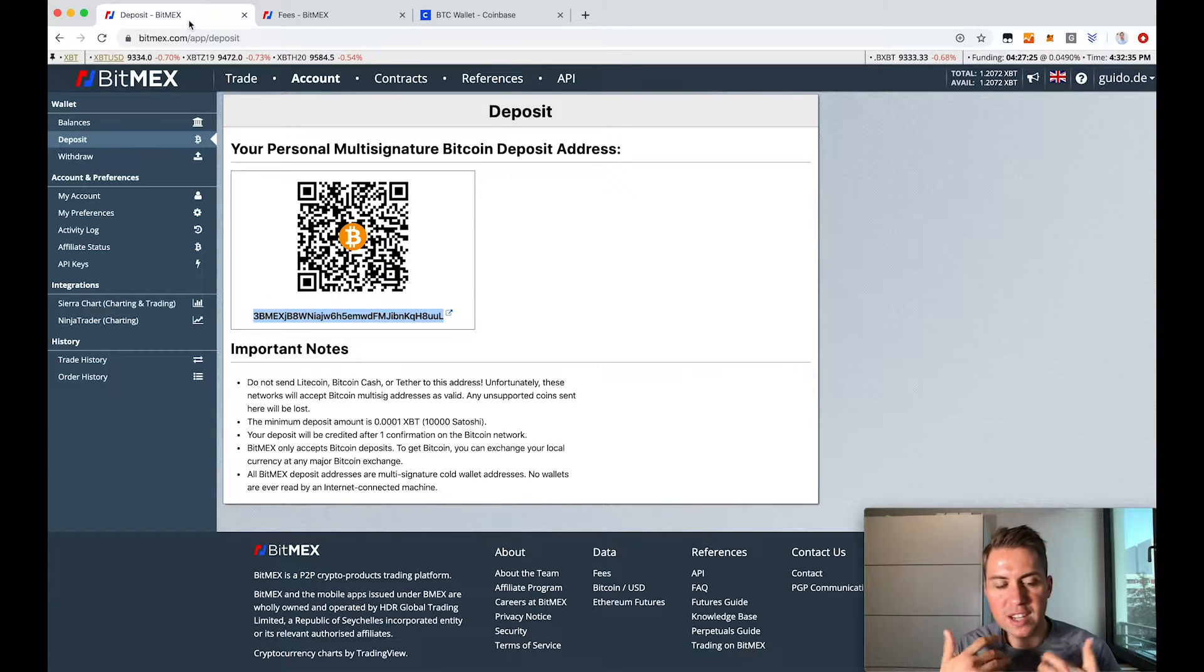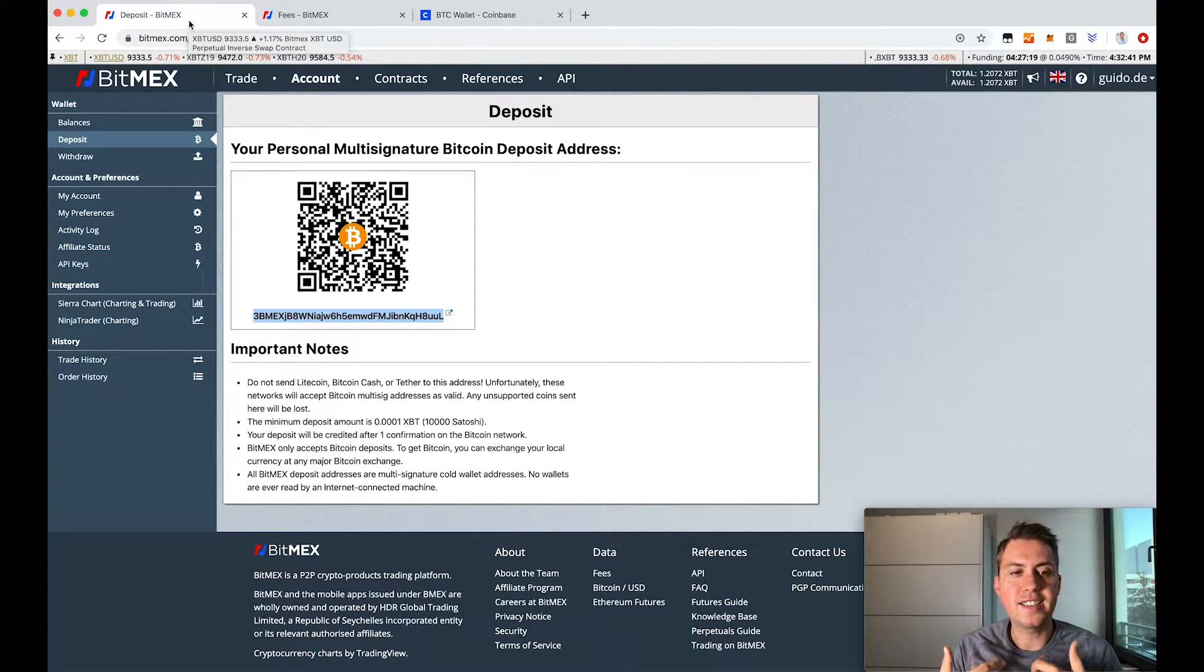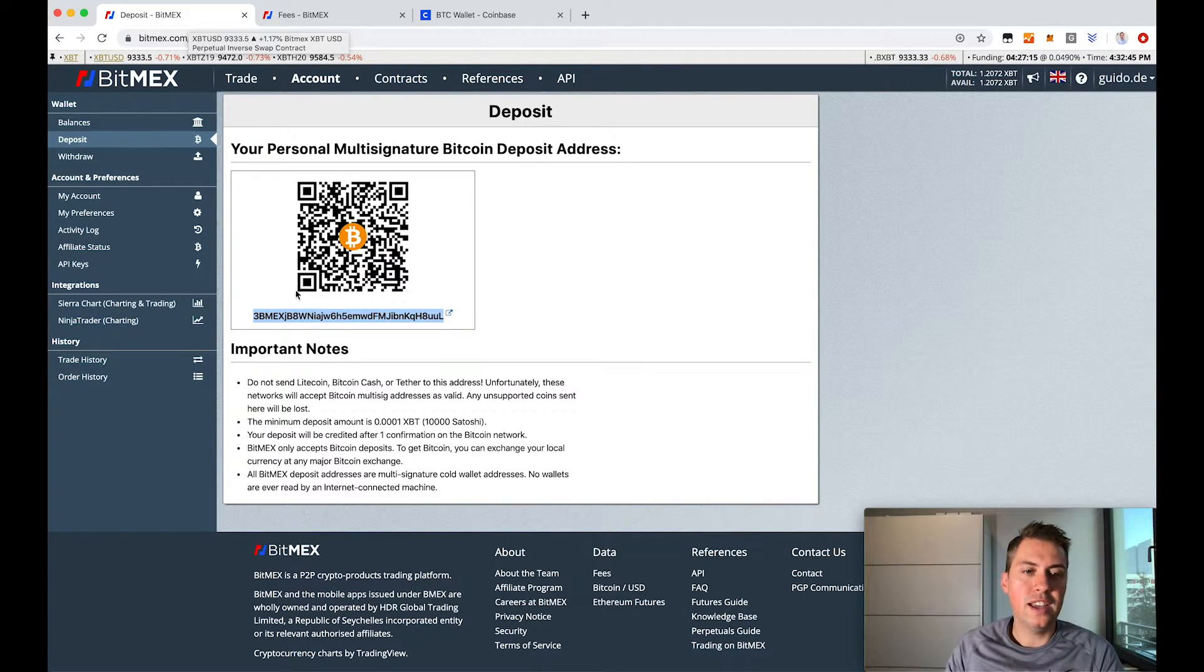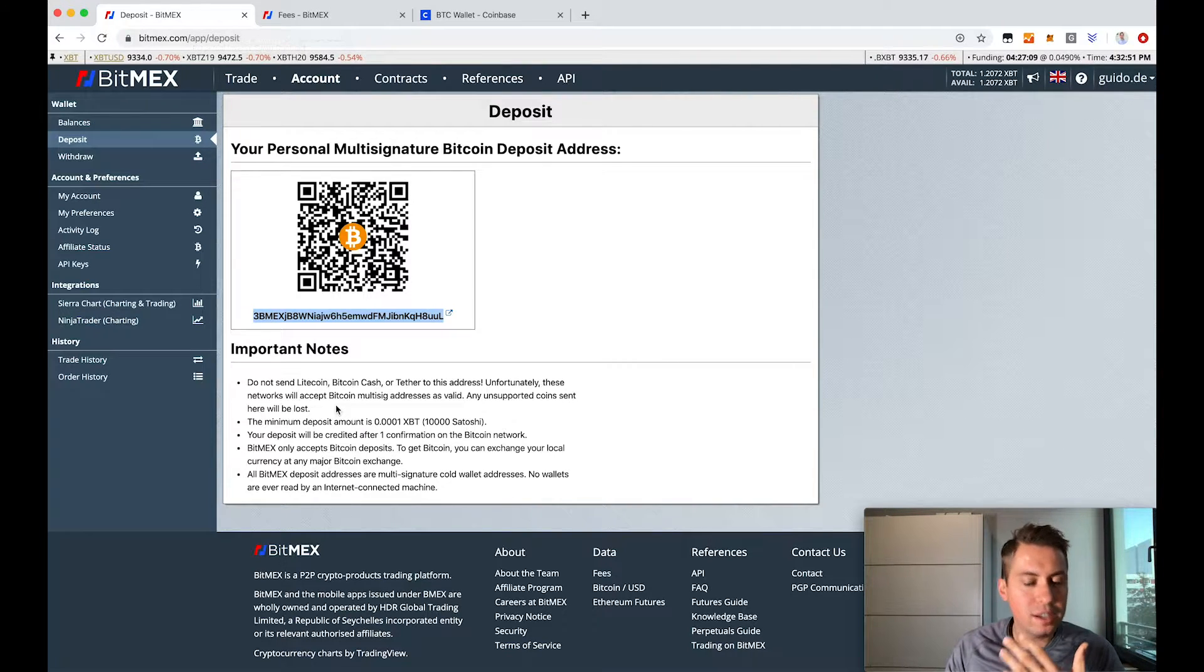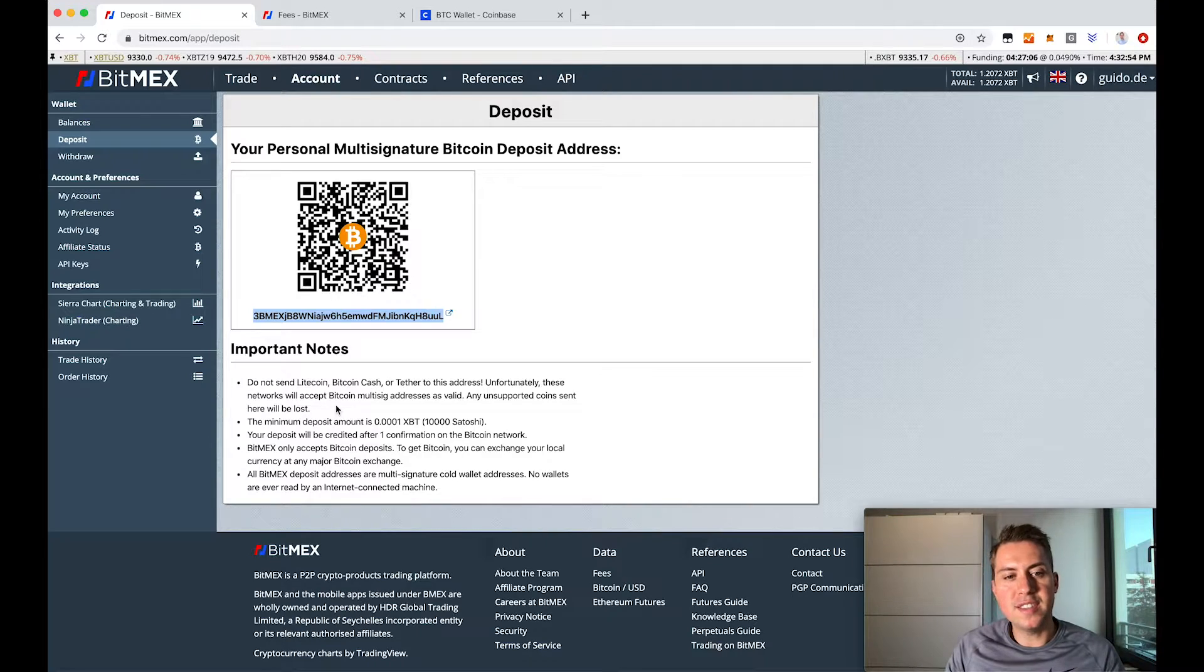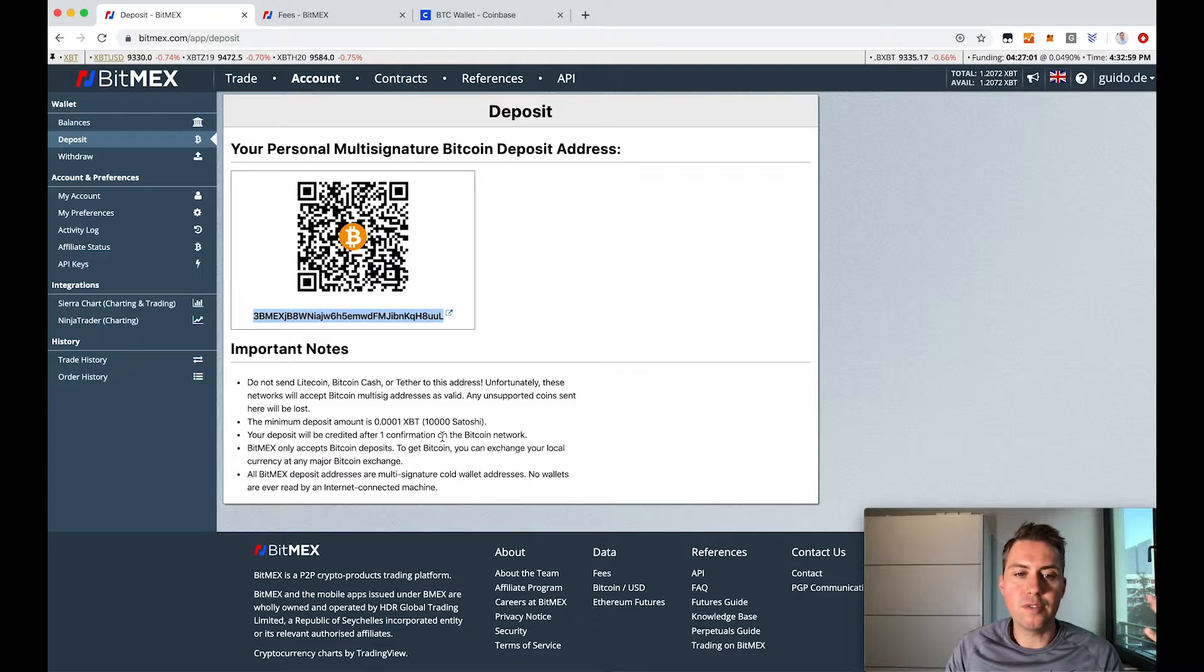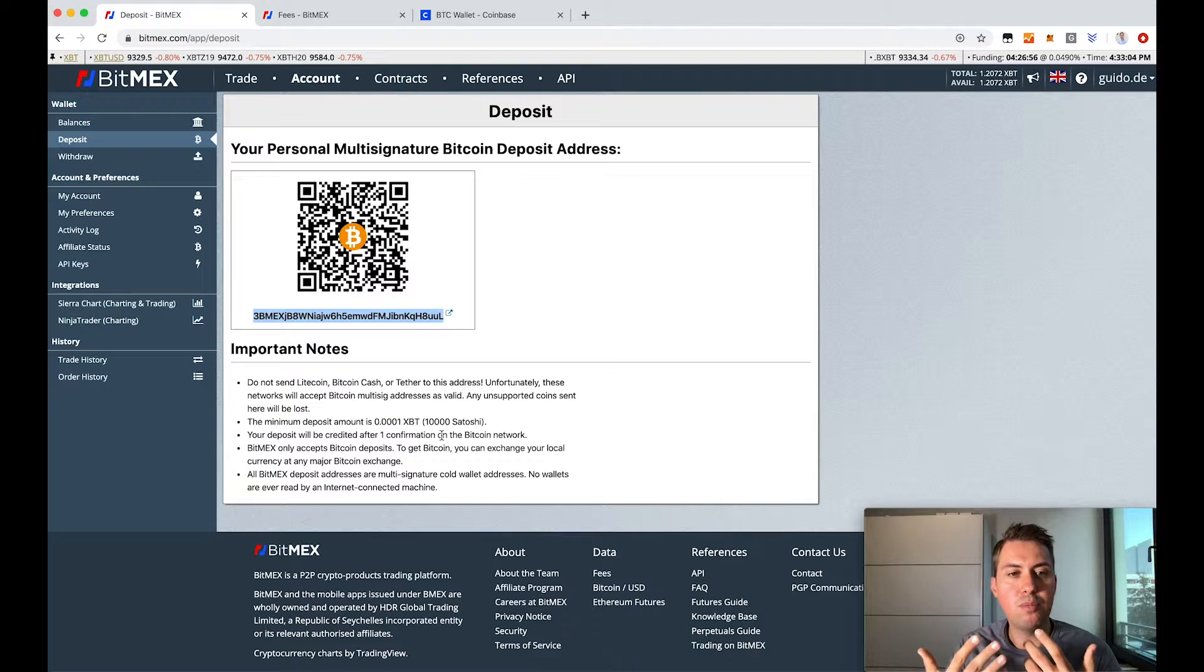Usually you can see that you get a deposit at BitMEX quite fast, within a few minutes. But it takes at least one network confirmation until you can actually use the Bitcoin in your account to trade. So you'll get a message that someone sent you Bitcoin to your BitMEX account.